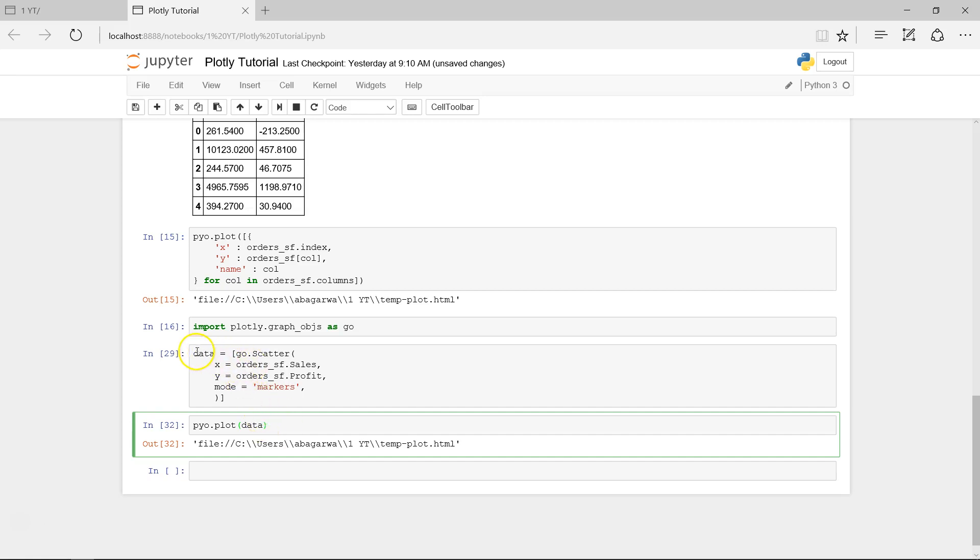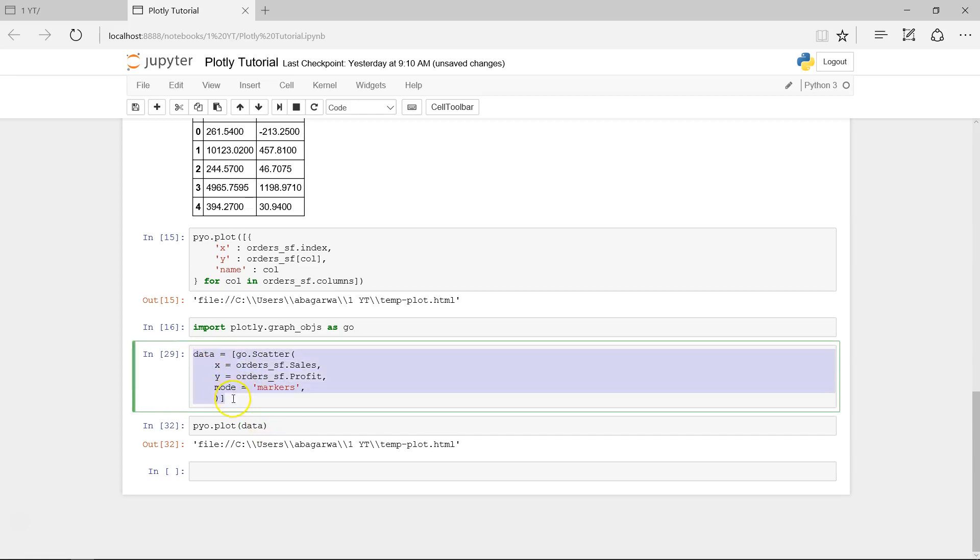We created this data object in the previous video. The only difference is that for this video I have surrounded it with these angular brackets, right?